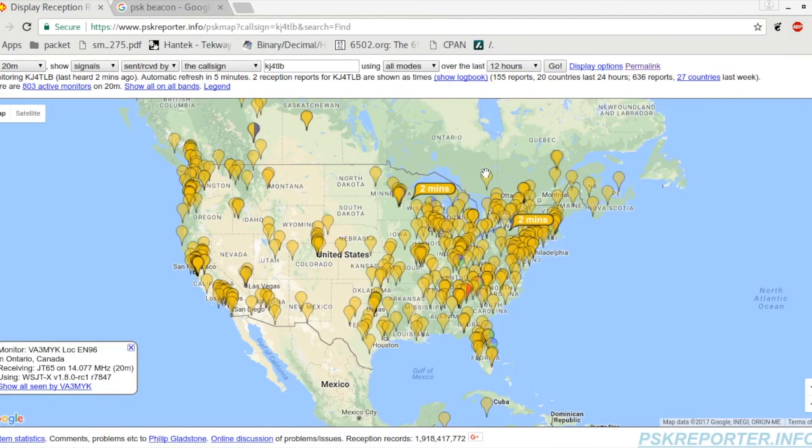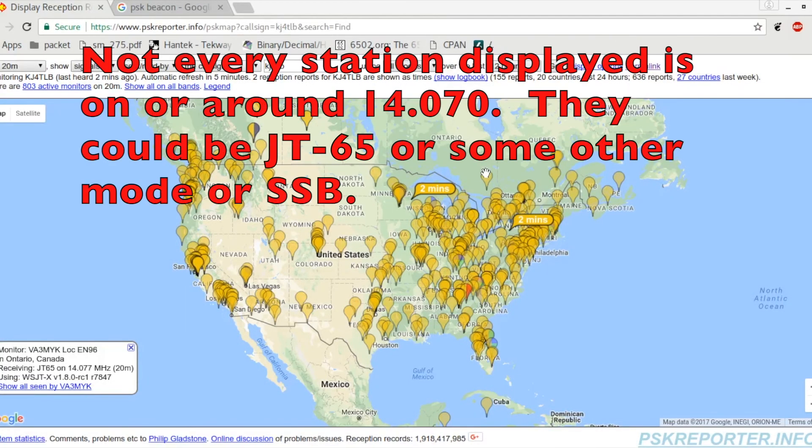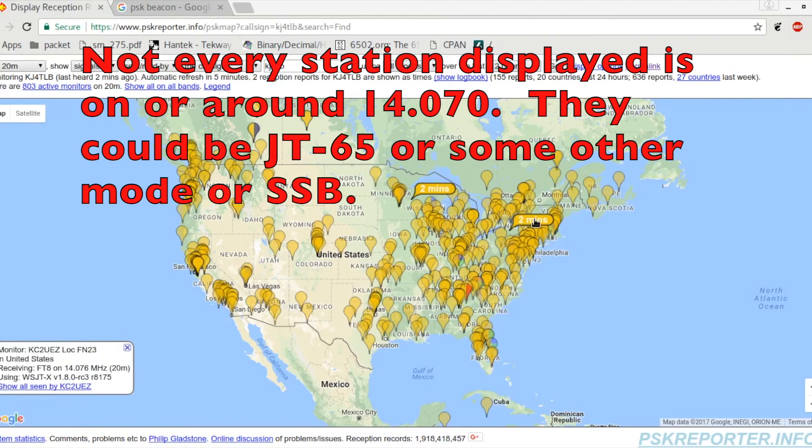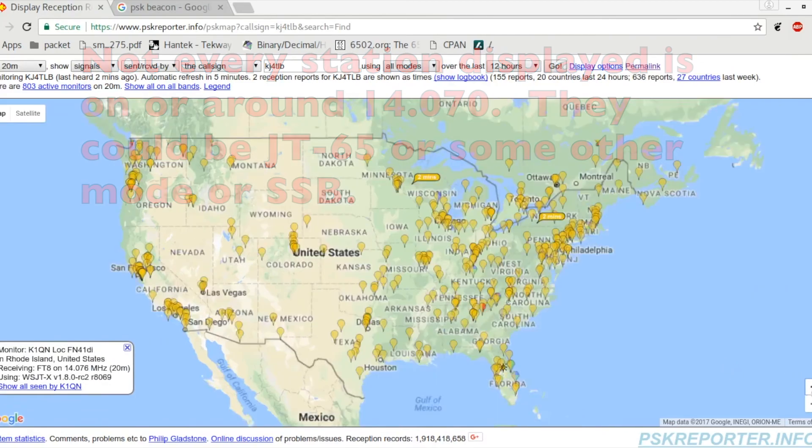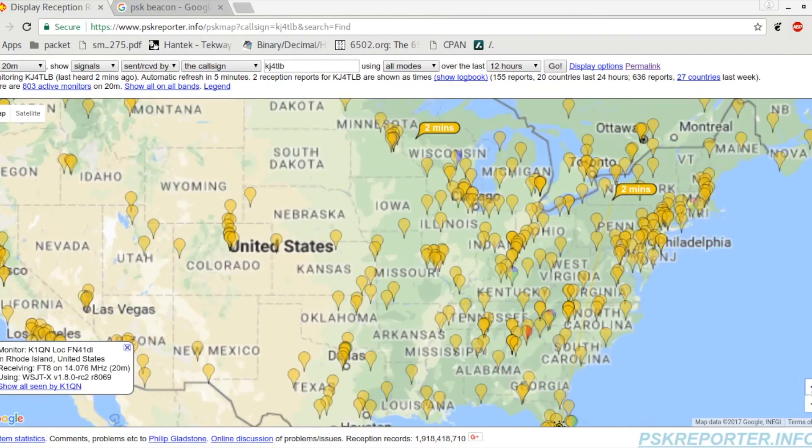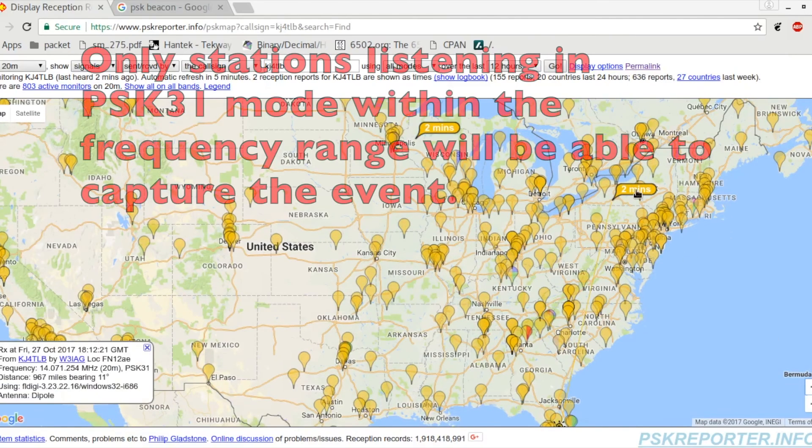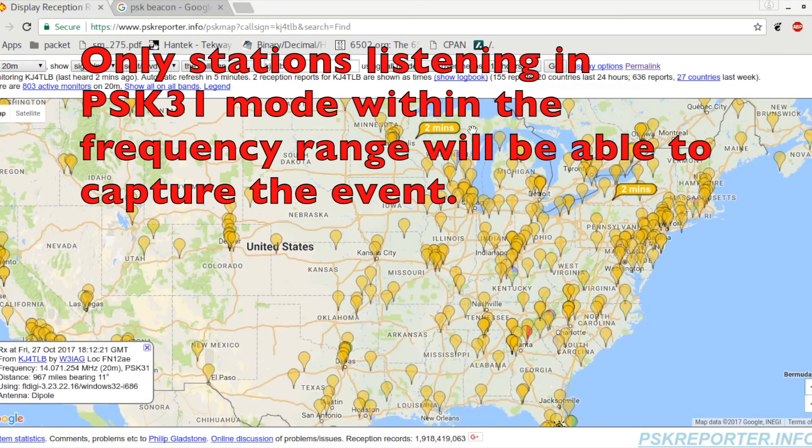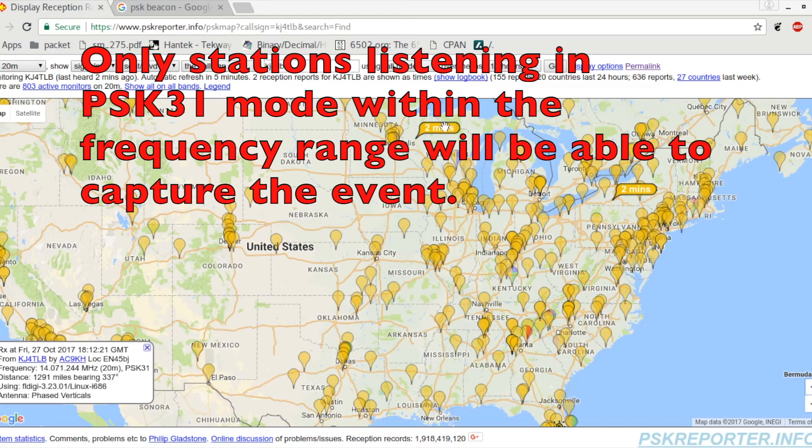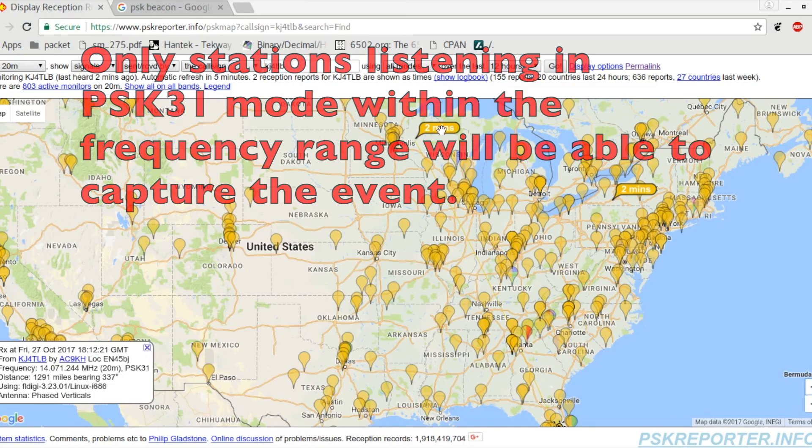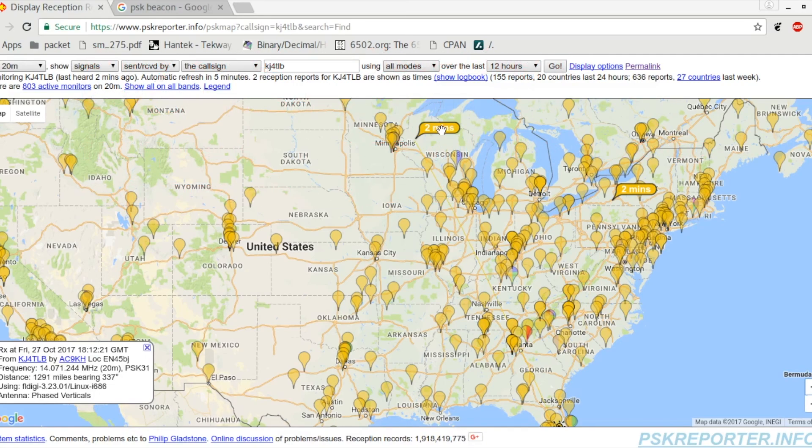We take a look at PSK reporter and immediately we see an update. Looks like Wisconsin saw me here and another state I really can't pick out - I'd have to zoom in. Yeah, New York state caught me, and up here in northern Wisconsin. That was only just a couple of transmissions of the beacon.